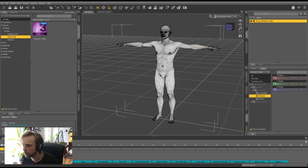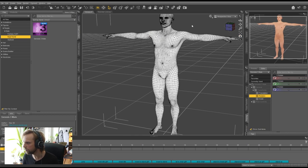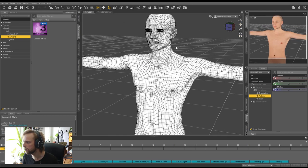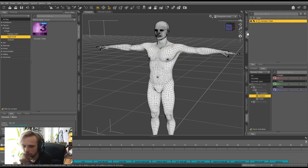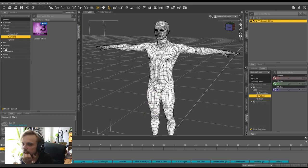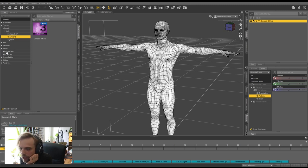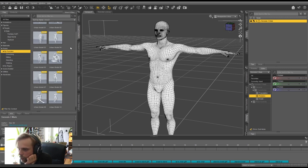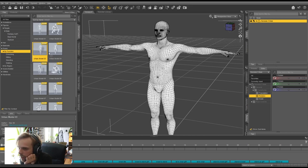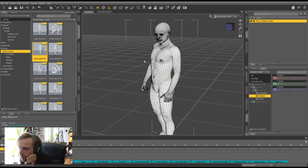This is the mesh you get for that character. In the viewport it's textured — nothing too fancy, but good enough. The pose is super awkward, so on the right-hand side I'll go to the Scene Navigator, select my Genesis 3 Male, and then under Smart Content on the left, I can find Poses. I can filter by function and find the pose I want — something like Urban Model 03. Just drag and drop it in.